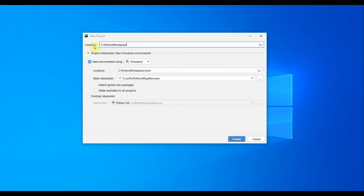This is the path C colon slash Python workspace. We can give a folder name for our project like PyTest automation. I'll just name it PyTest automation. Later we can also change it.